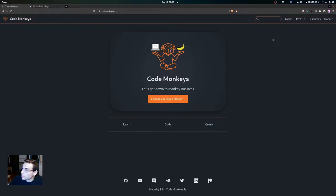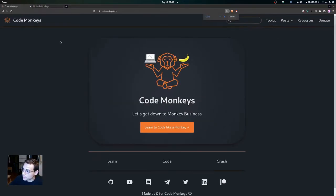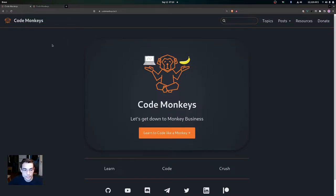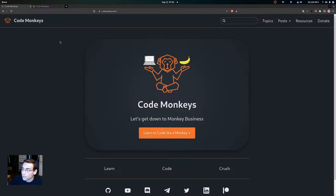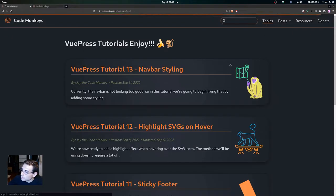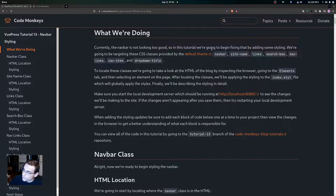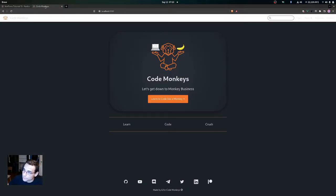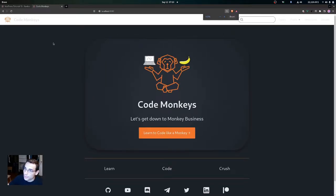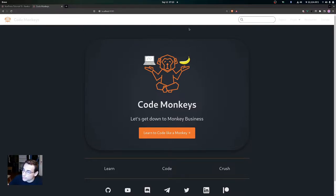Hey everyone. In this video we're going to begin the process of styling the navbar. If I zoom in on the page, you can see that the background color of the navbar is the same as the rest of the page. We have styling for the border of the navbar, we've increased the font size of the text, as well as increasing the height of the navbar and applying some other styling. Currently the navbar is not looking too good — the background color, the border styling, and you can barely even see the text, and it's not the proper size we want.